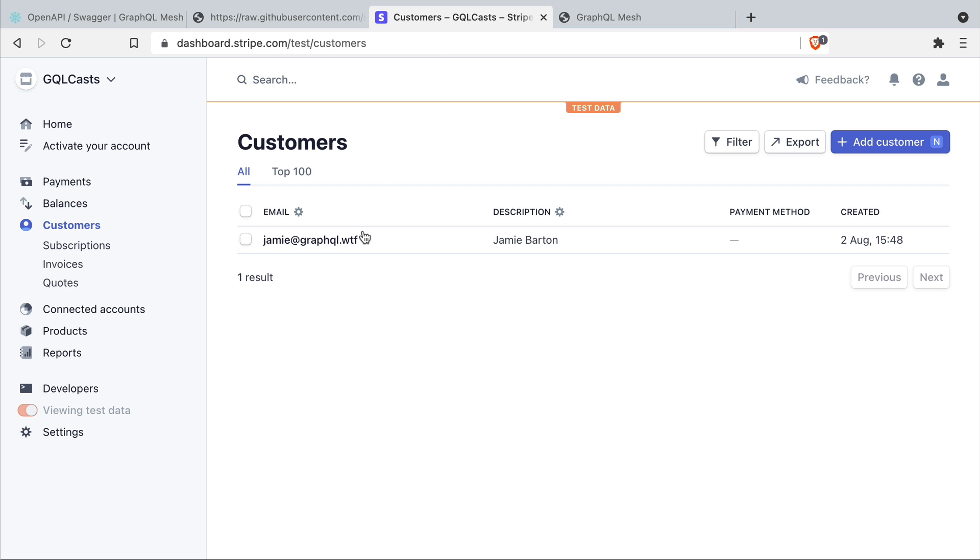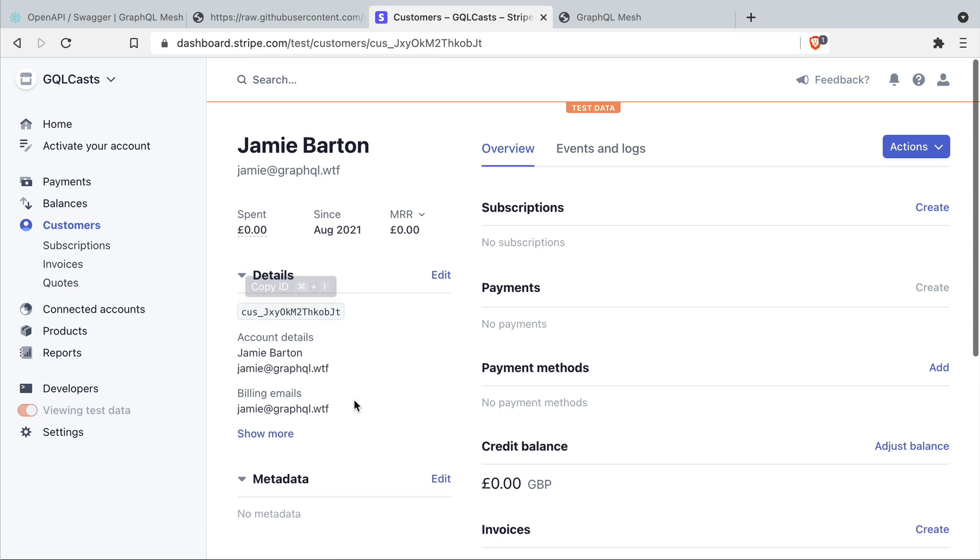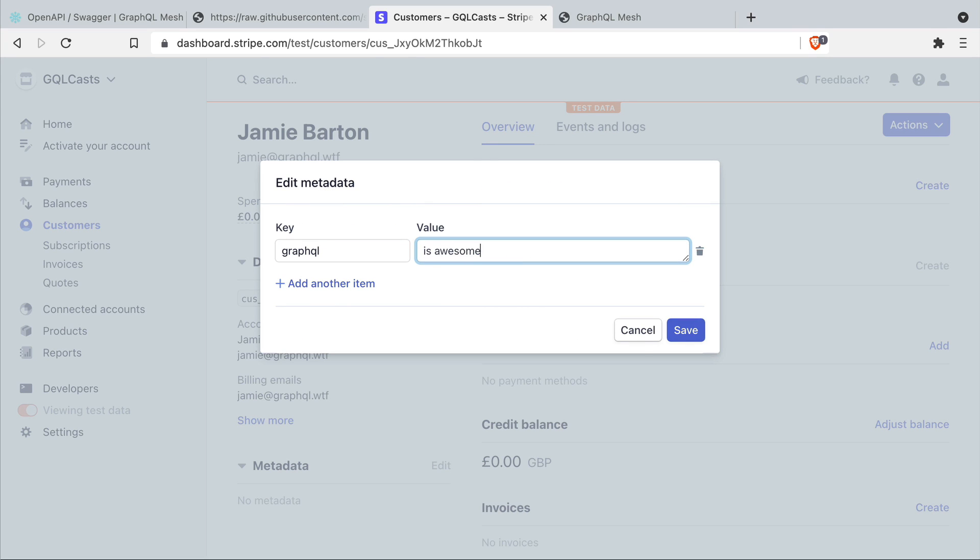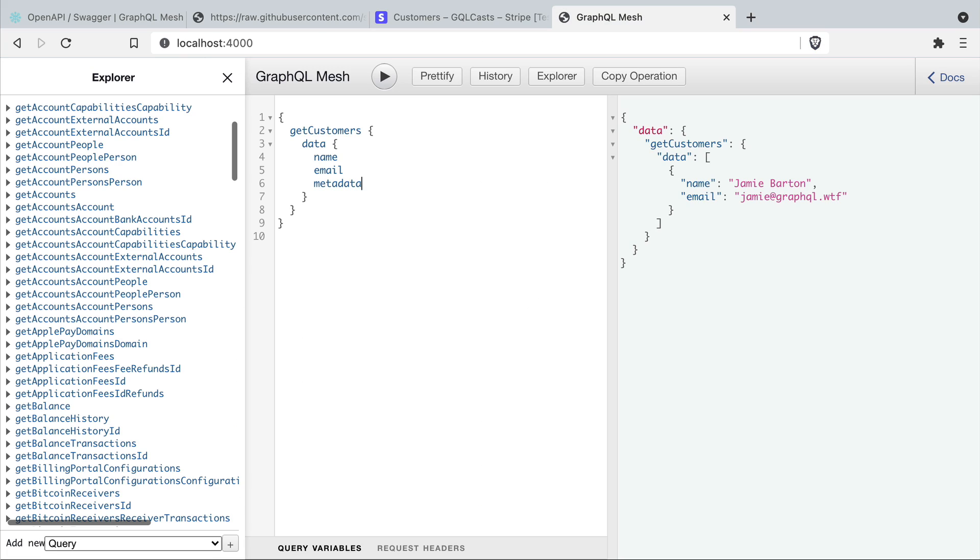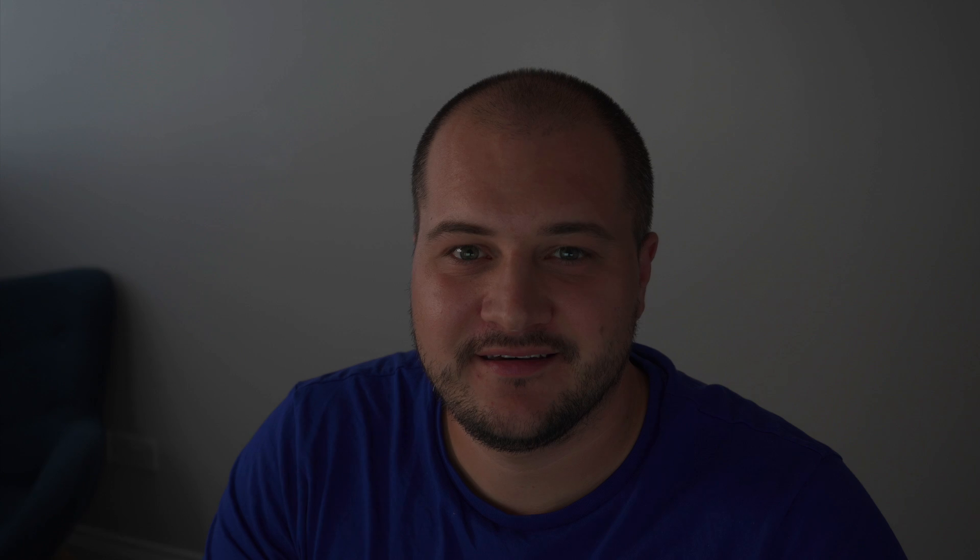Now if we head on over to Stripe and we go to the list of customers and we edit one of these customers and in this case let's go ahead and add some metadata. We'll save this metadata then we'll go back to graphical and update our query to get customers and this time we'll include the metadata field which is of type json and you'll see that has queried Stripe directly using the API key that we provided.